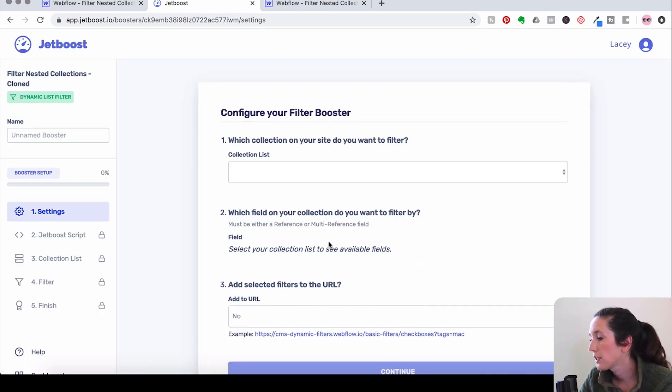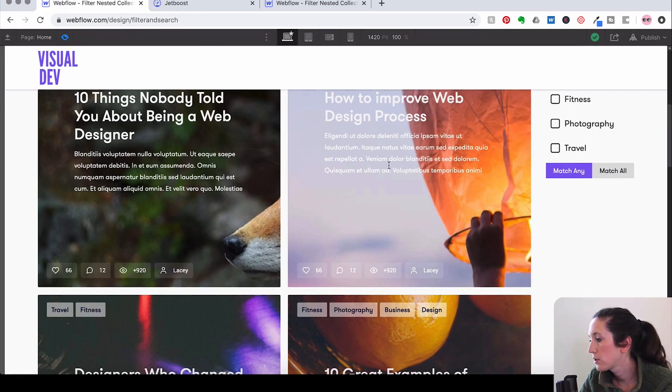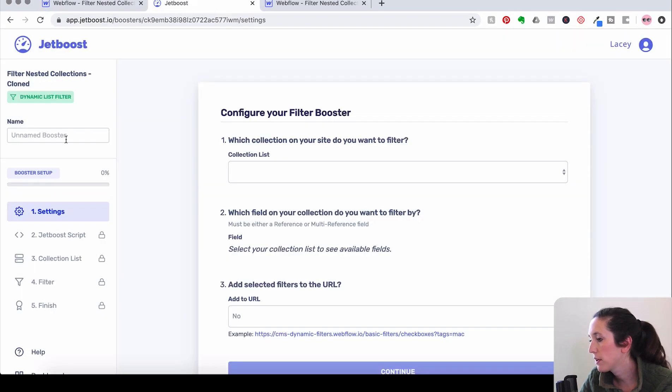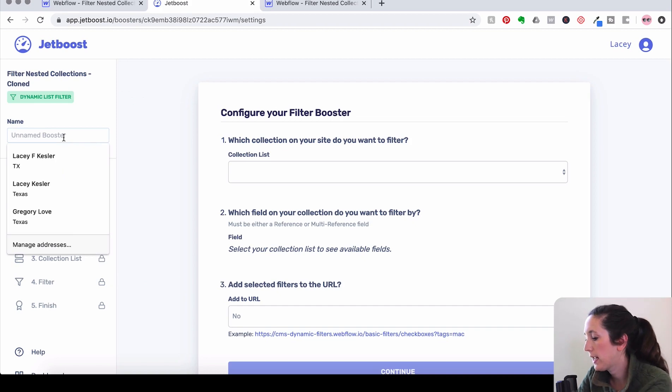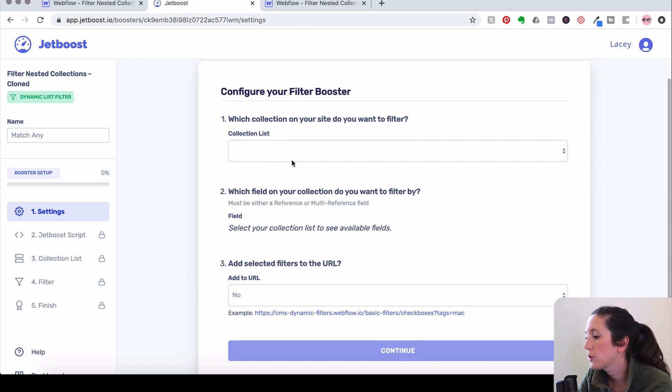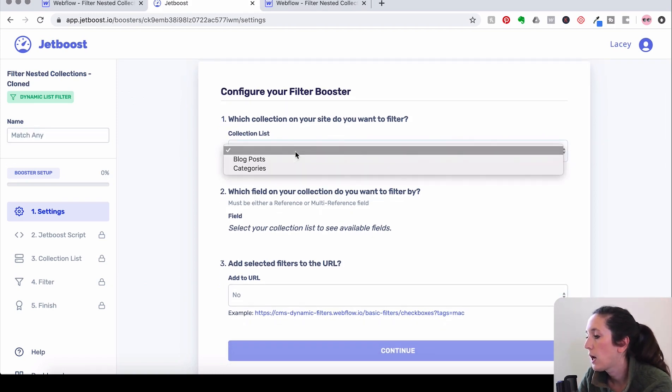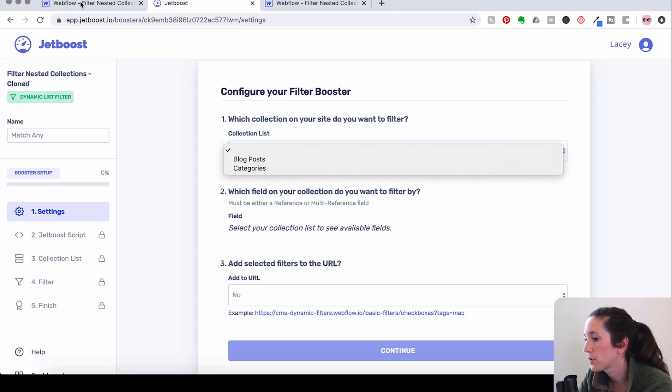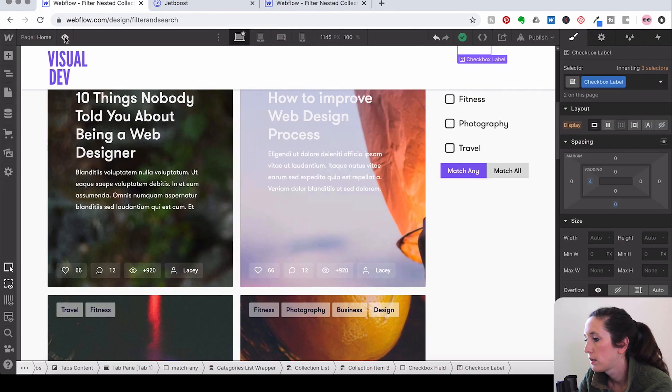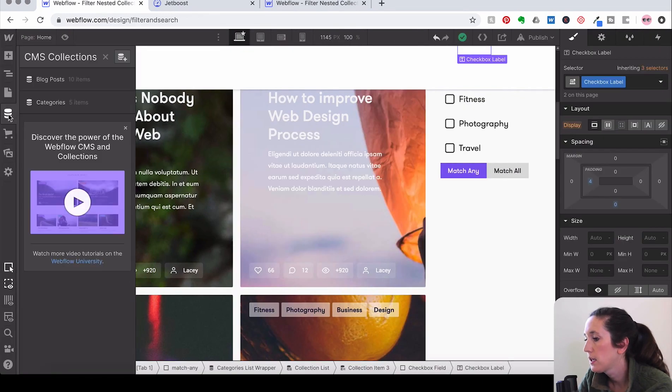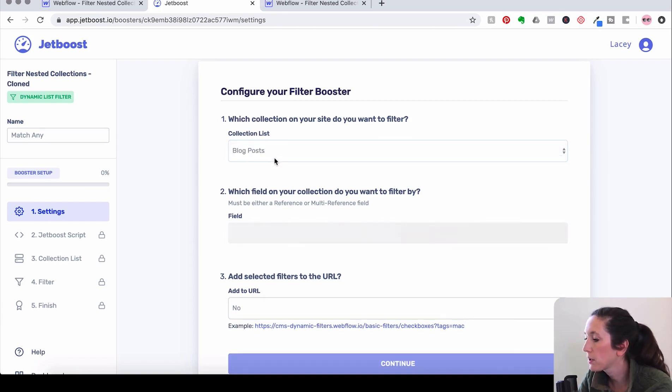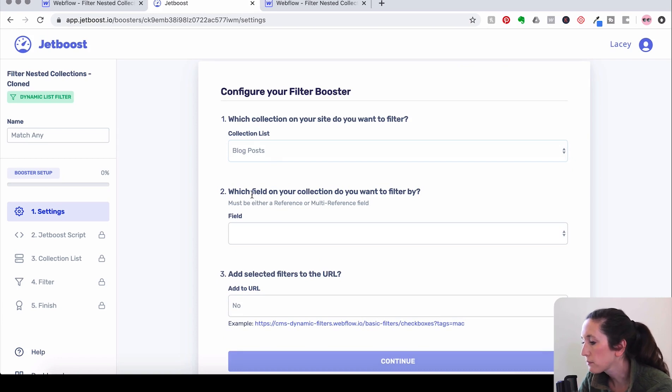Click Create. And so we are doing, let's do Match Any first. So I'm going to go over here and name this Match Any. And then we're going to see which collection list that we want to filter through. So in our Webflow project, you can see that we have blog posts and categories. And right here in Jetboost, we have blog posts and categories. So we're going to select blog posts and then we want to filter our collection by categories.